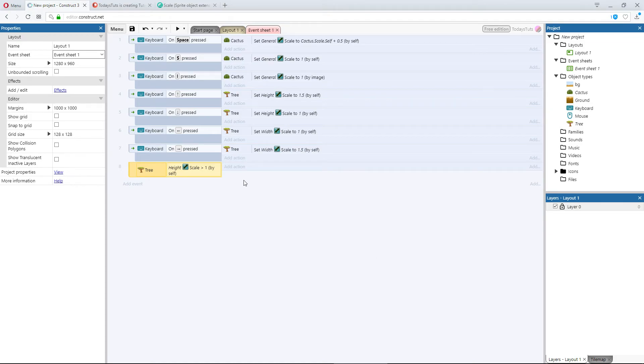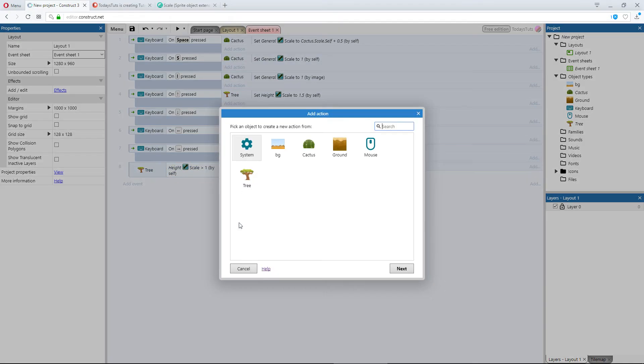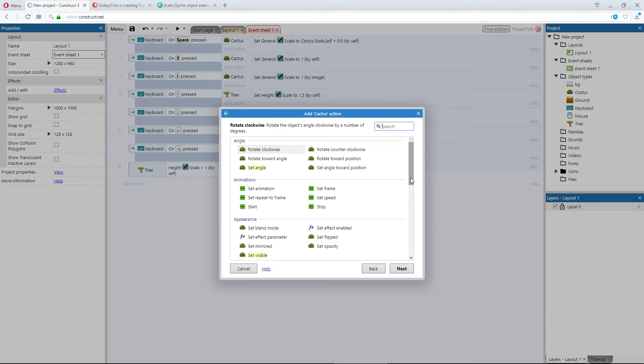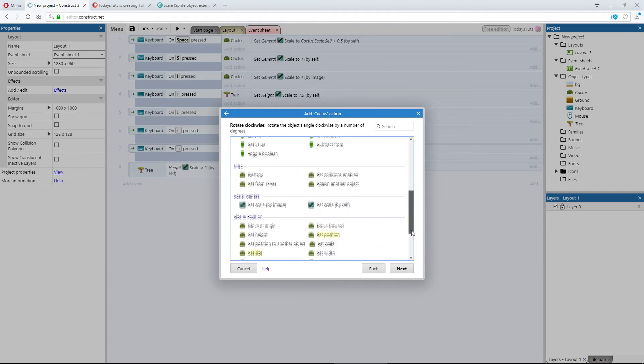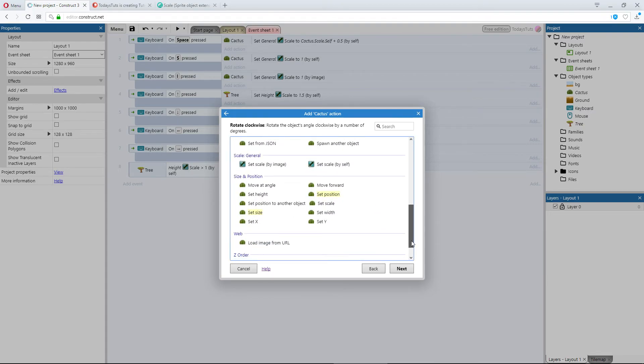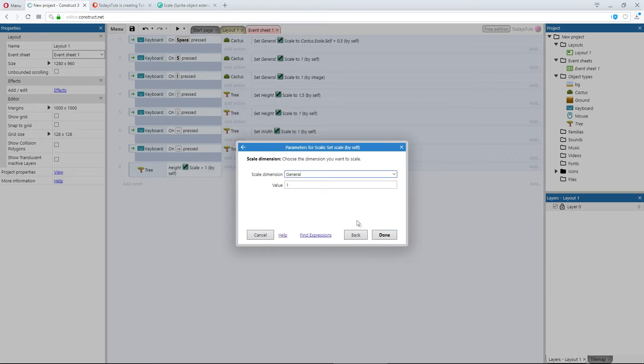Then we'll add an action with the cactus object and choose set scale by self. I'll just scale them up to 2 so that we can see the event occurring.